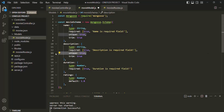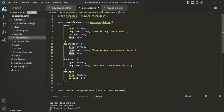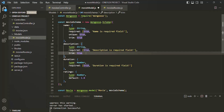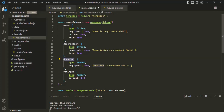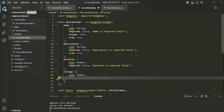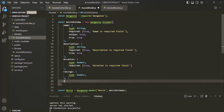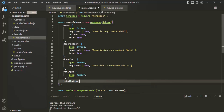We don't want description to be unique, so I will remove that. I will also keep trim, because if there is any white space before and after the description, we want to remove it. Then we have this duration field, which is of type number and is also a required field. And this ratings field is also of type number. Here I will remove the default value — it was just for demonstration. After ratings, I also want to have another field called total ratings.